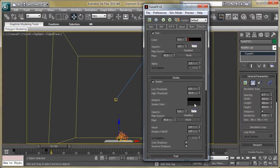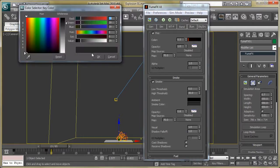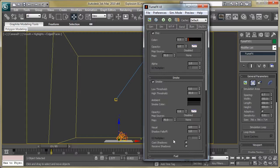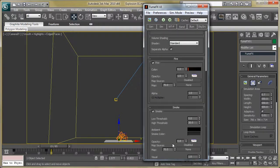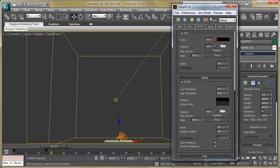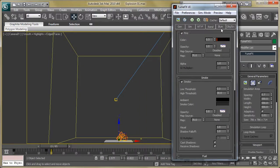Now move to smoke color. Click the smoke color button, set it to dark gray, reduce the opacity, and turn on the crash pattern receive shadows. These are the minor changes in rendering.